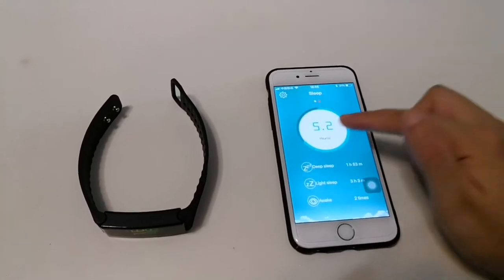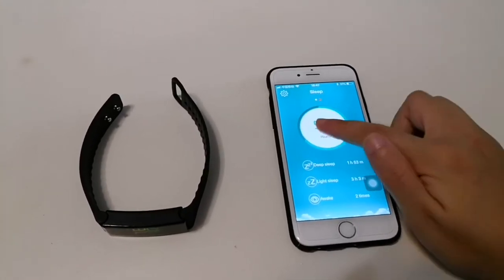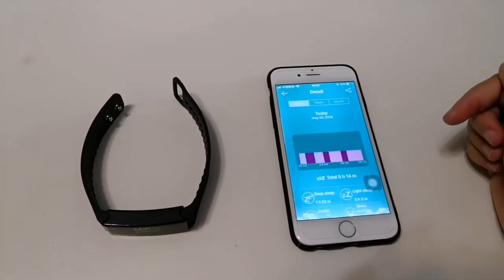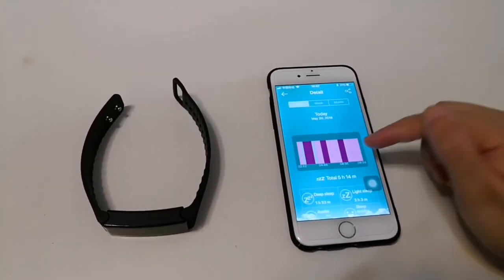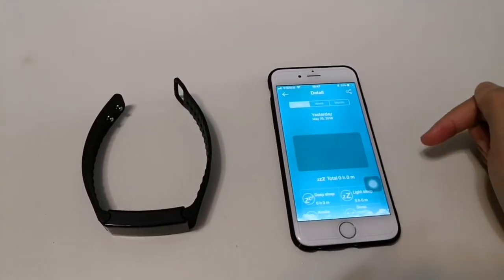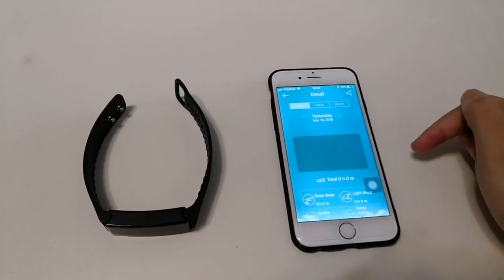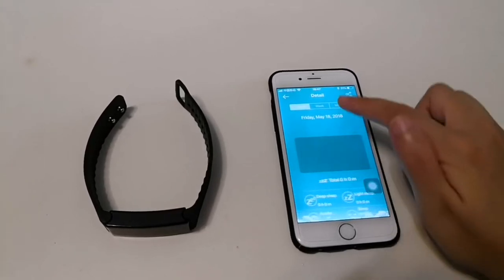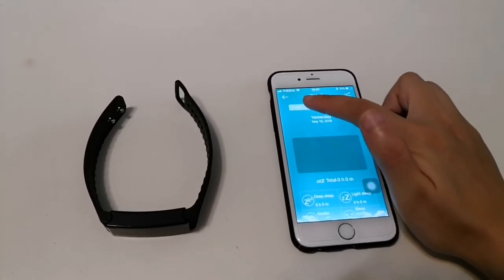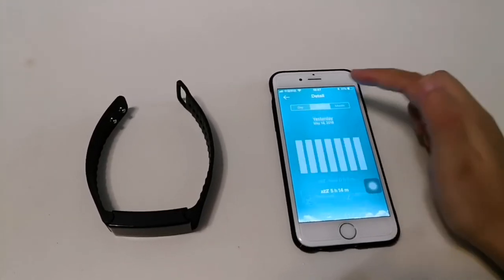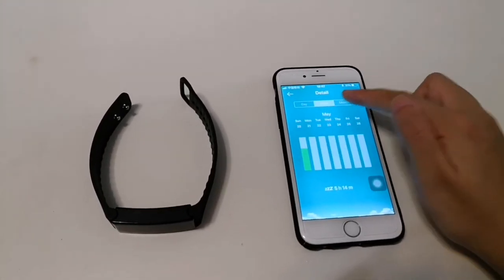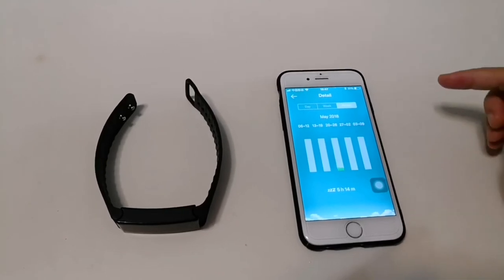Sleep monitor. You can check daily, weekly, monthly data.